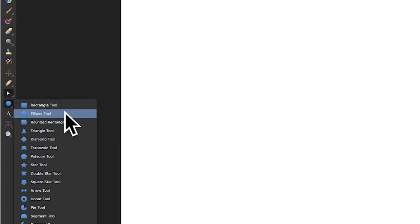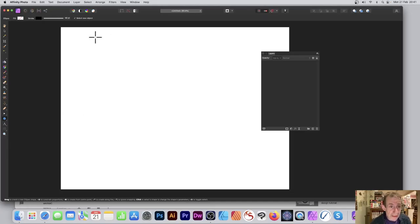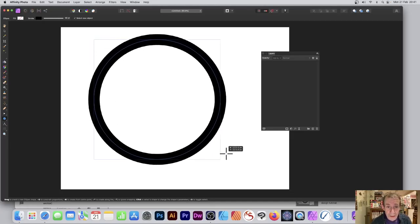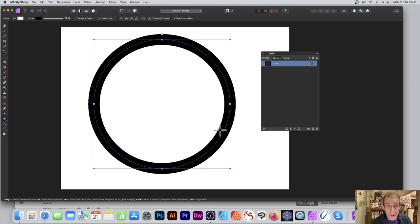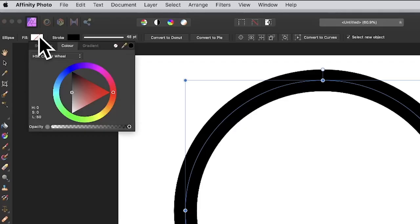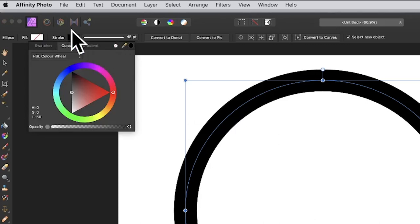Go to the ellipse tool in the Affinity Photo tools, select that and apply a quick circle. Hold down the shift to create that. Go over here to the fill, make certain there's nothing in there, and also set a stroke.